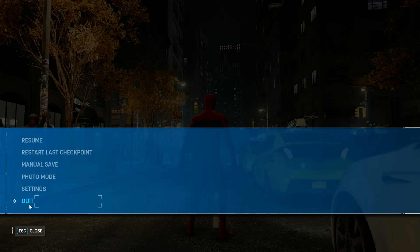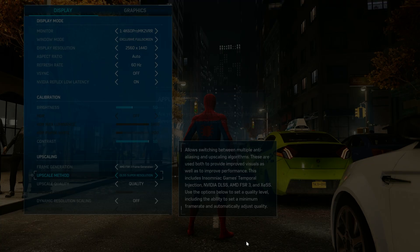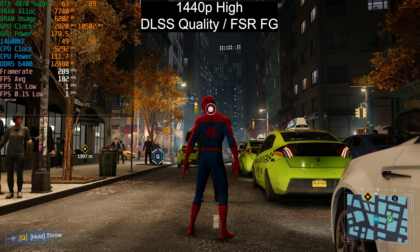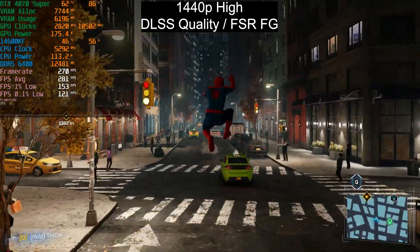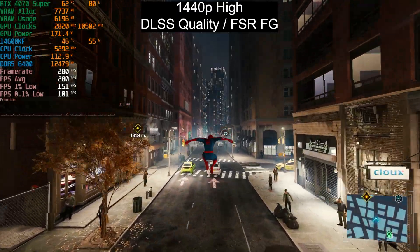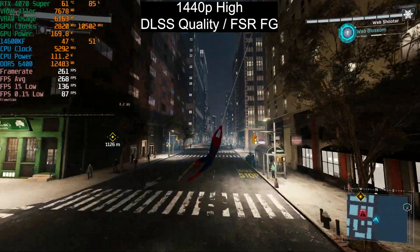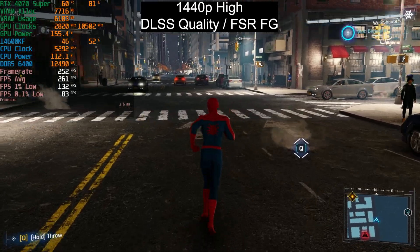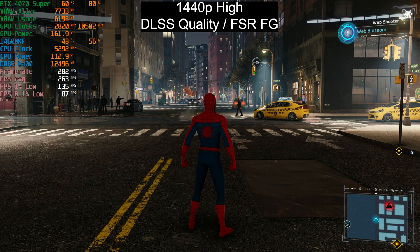Now let's enable FSR frame generation — we still have DLSS super resolution, just now with AMD FSR frame generation. Our frame rate jumps to 290 fps — that's about 120 fps more than without frame generation. Remember, this doesn't improve your actual GPU performance; it inserts interpolated frames between real frames to boost motion fluidity. You don't get the benefit of lower input latency.